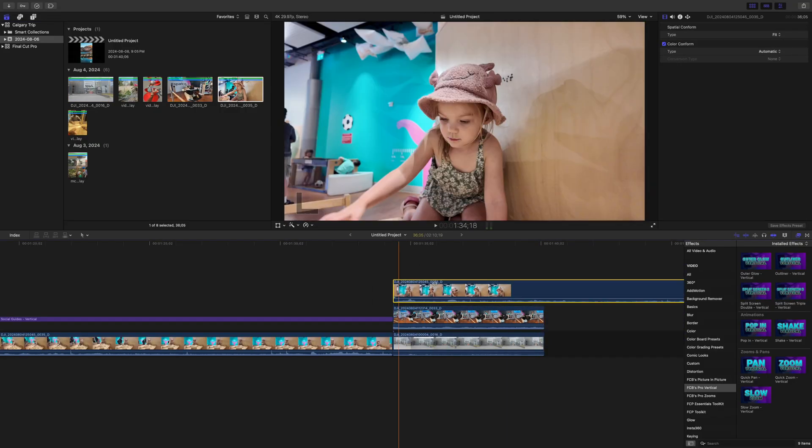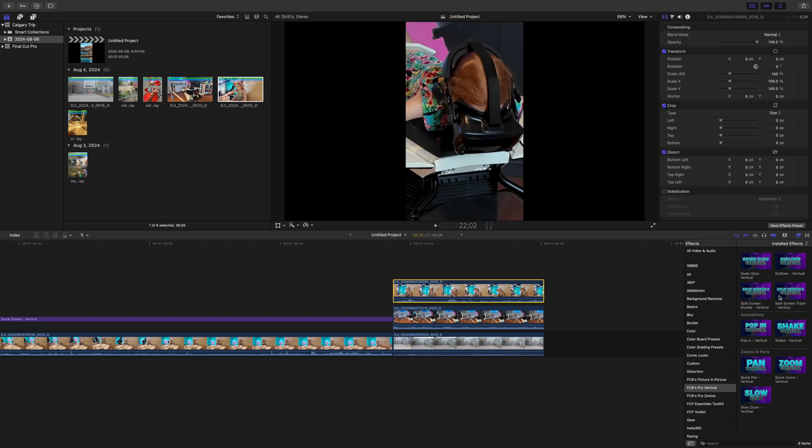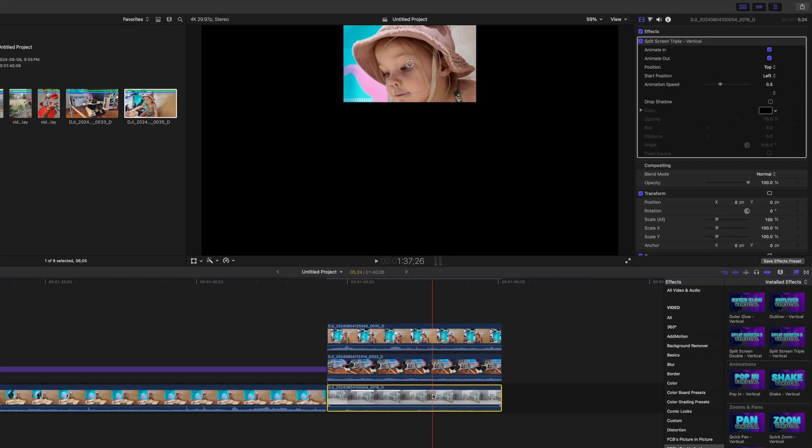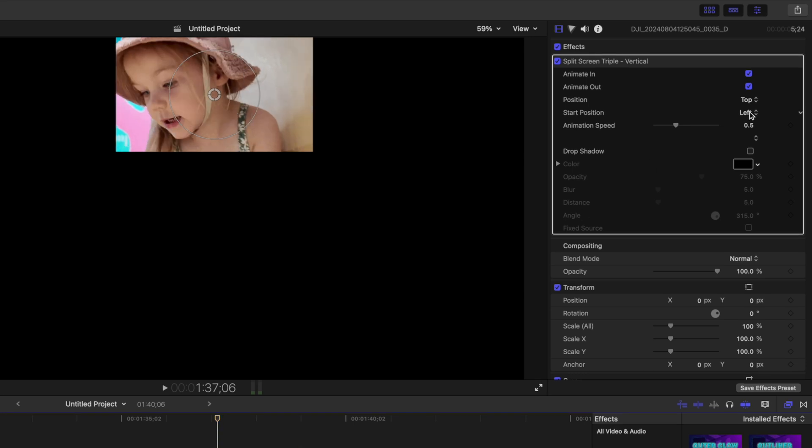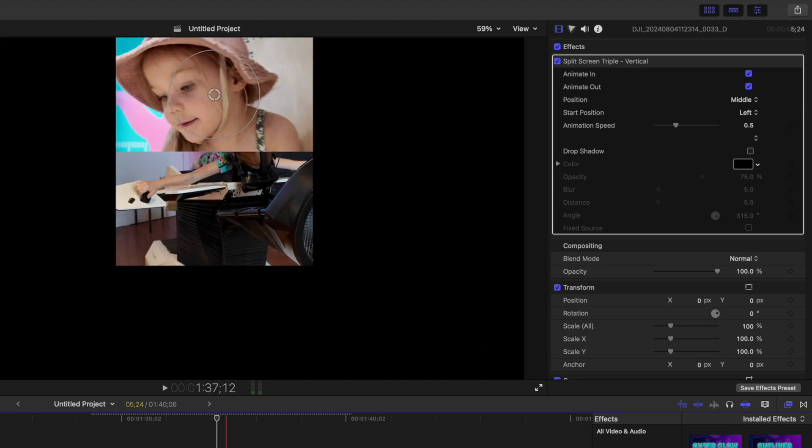You just layer your clips in the timeline and add the same effect to all three clips. Now, in the inspector window, you select where each clip goes. Let's put one on top, one in the middle, and one on the bottom.